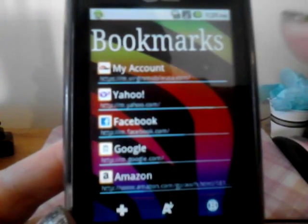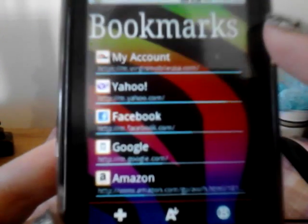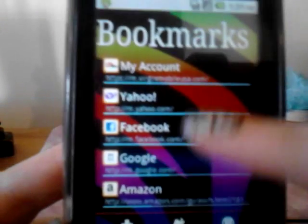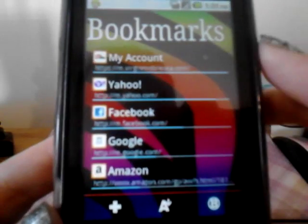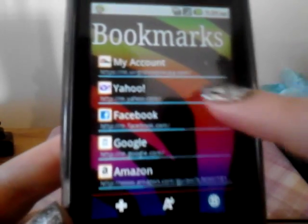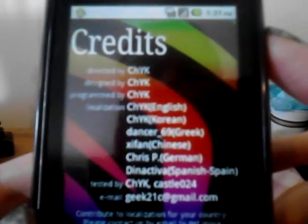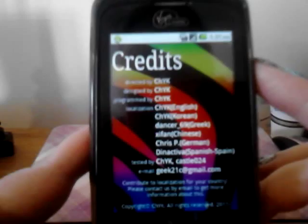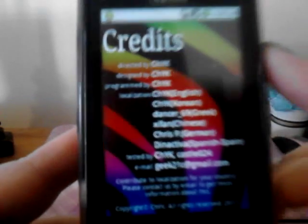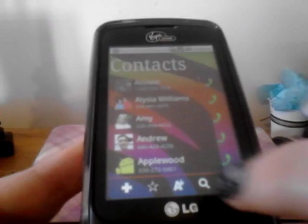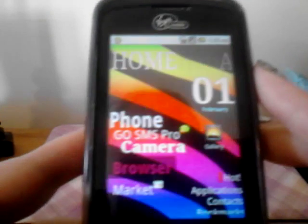Then you go over again and you've got your contacts, and then all your bookmarks are here. The last page is actually a credits page, which bugs me a little bit that it's there, but it is the last page so you can just choose to ignore it.